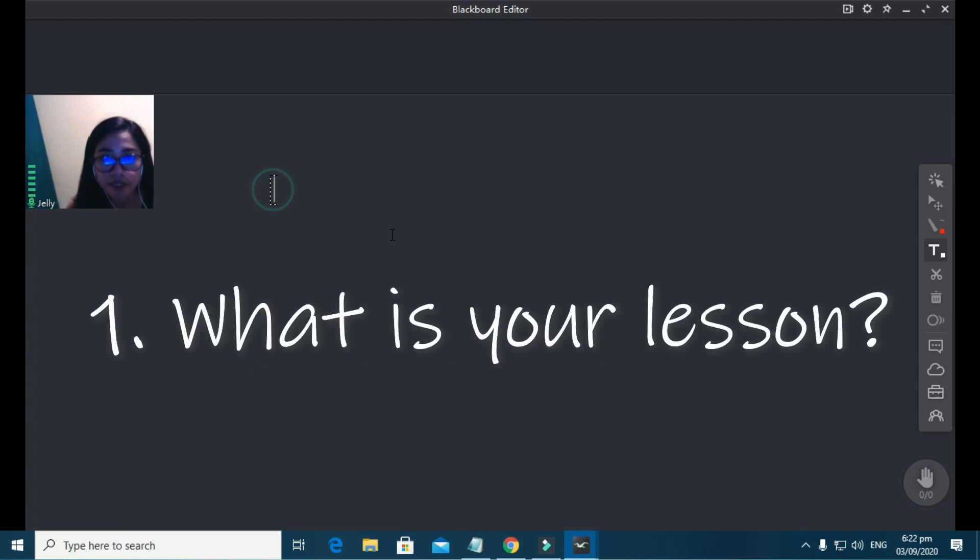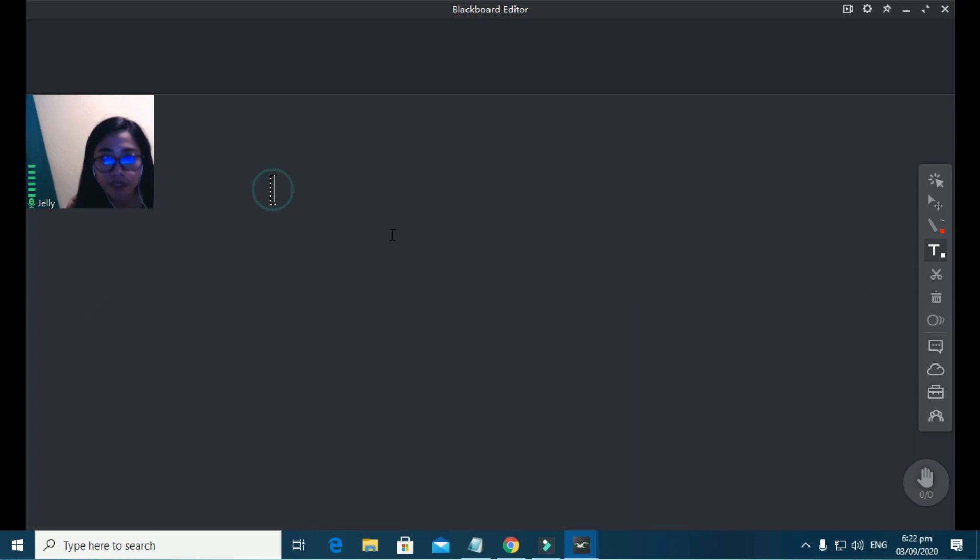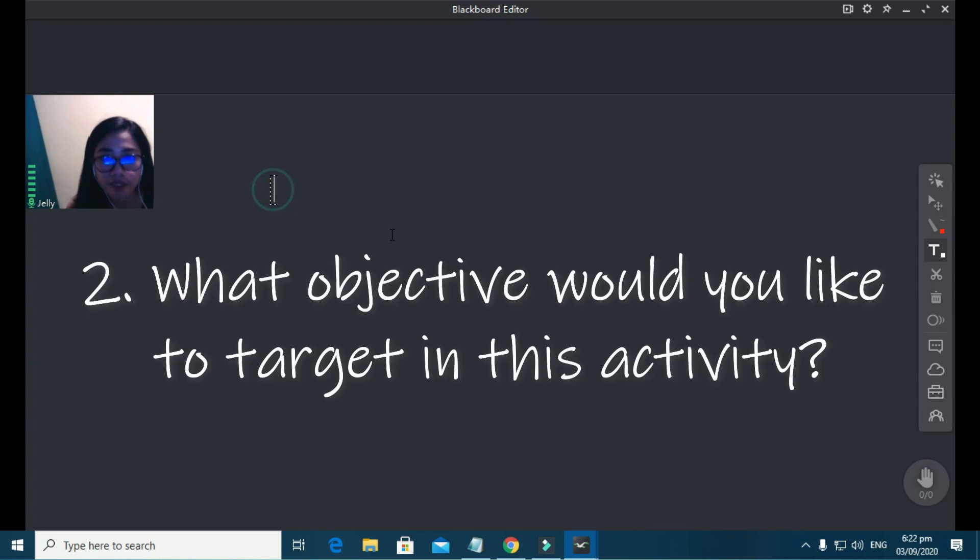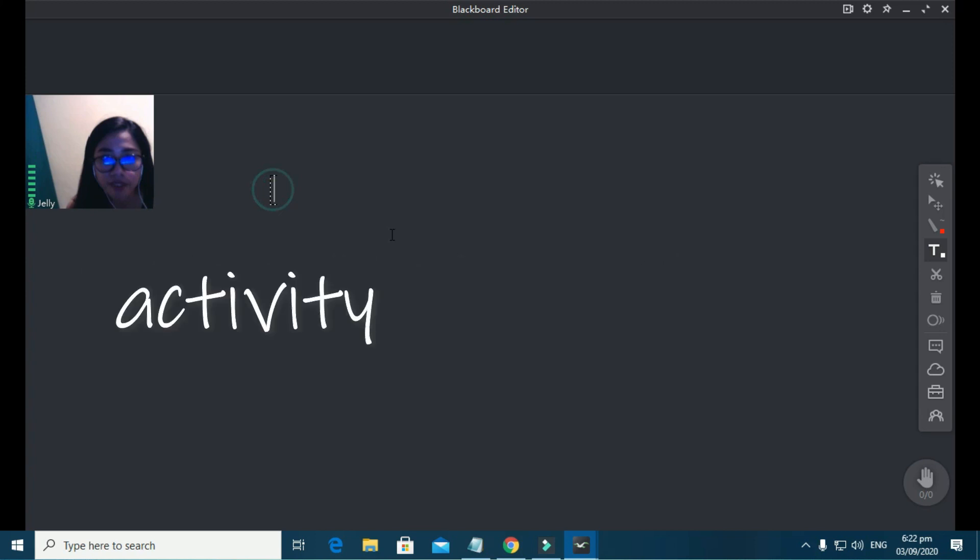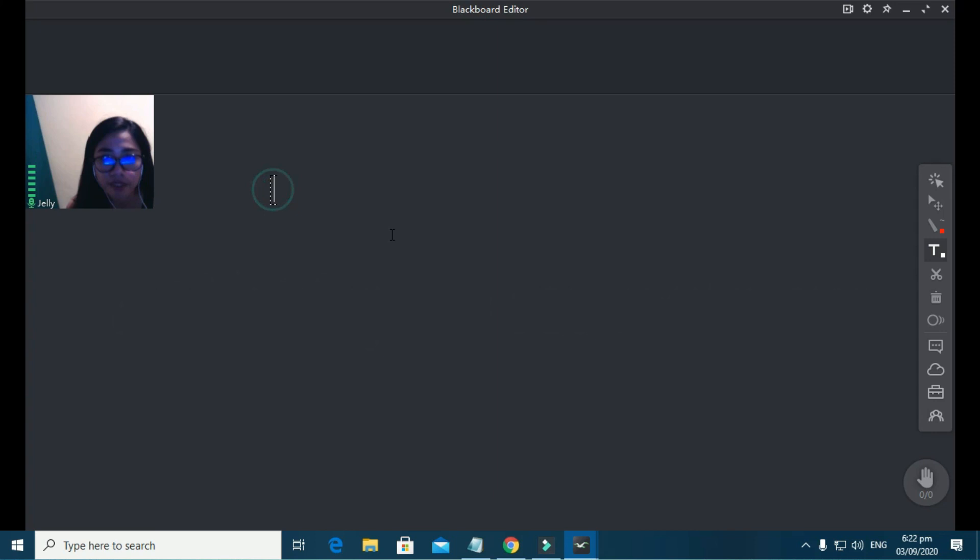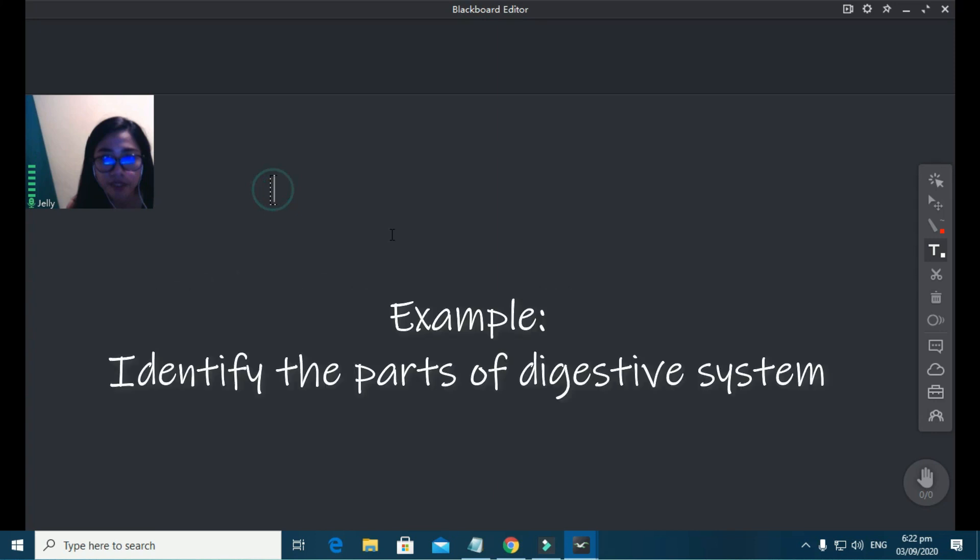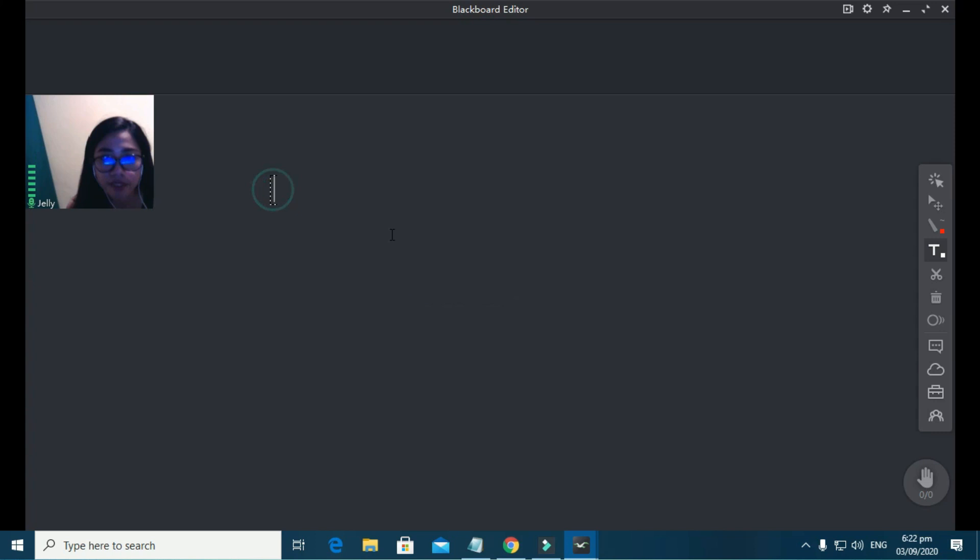First, what is your lesson? And second, what objective would you like to target with this activity? Because activities should match the competency. So if your competency, for example, is identifying the parts of the digestive system, then your activity should be about identifying parts. Your activity should always be aligned with your competency.